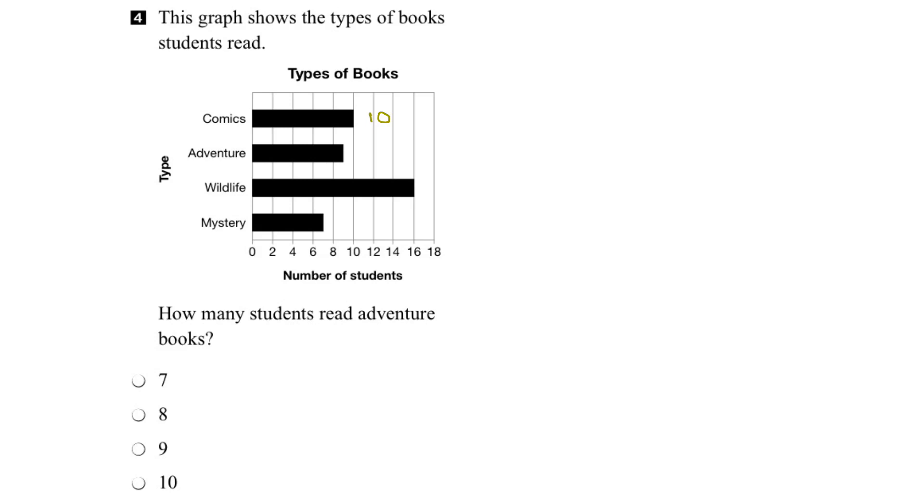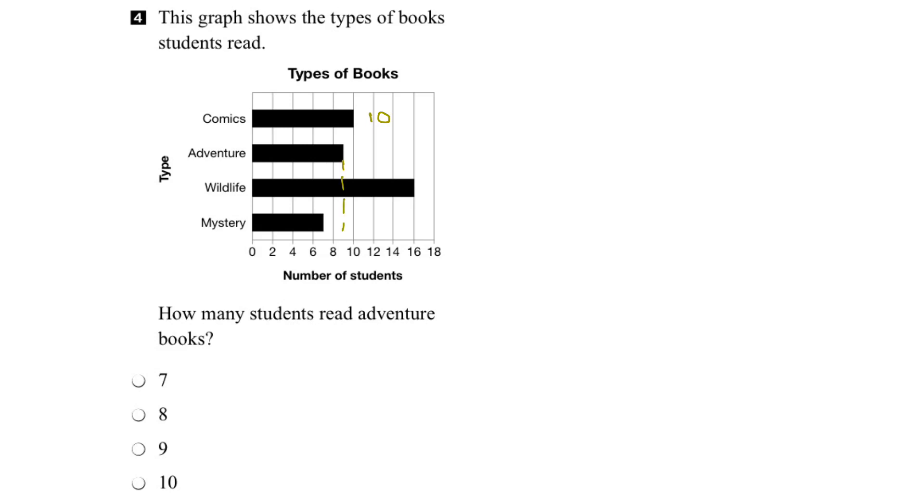Alright, let's try adventure books. Follow the bar over to the end and then down to this line here. And we can see the number of students that read adventure books is halfway between 8 and 10. And if there isn't a line here, we can put one in like so. And that would be 9. So the number of students that read adventure books is 9.